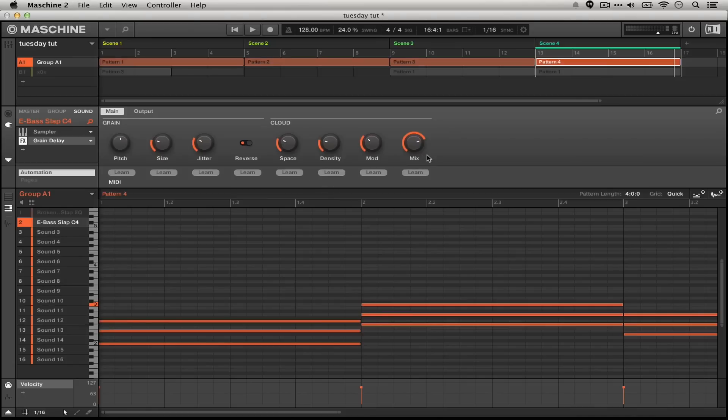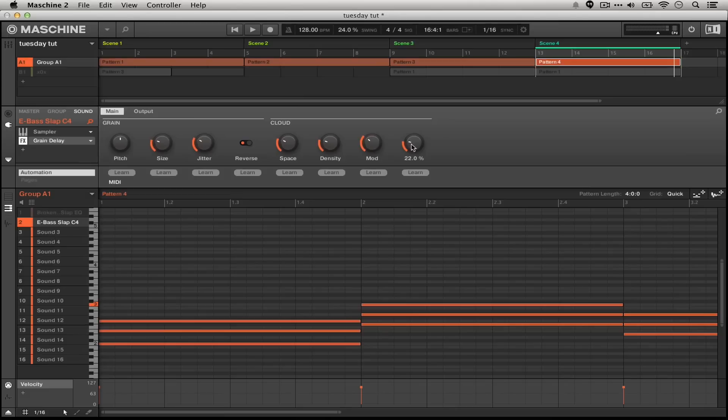Now that we've gotten the sort of sound that we're looking for out of the grain delay, we're going to turn the mix a little bit down, so the grain delay is a little bit more of a subtle effect.